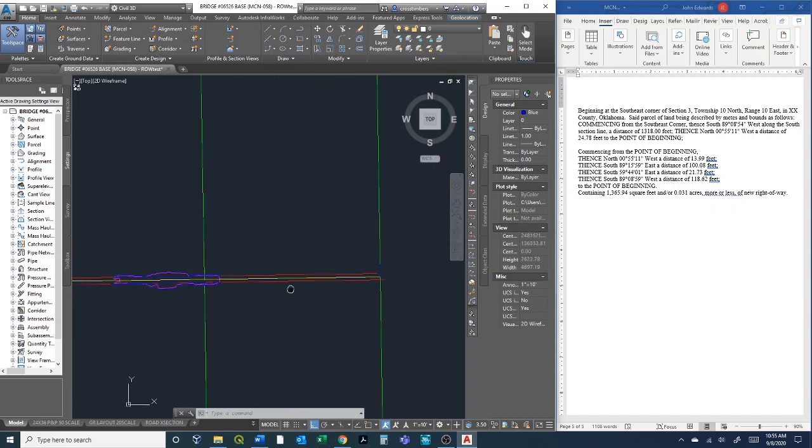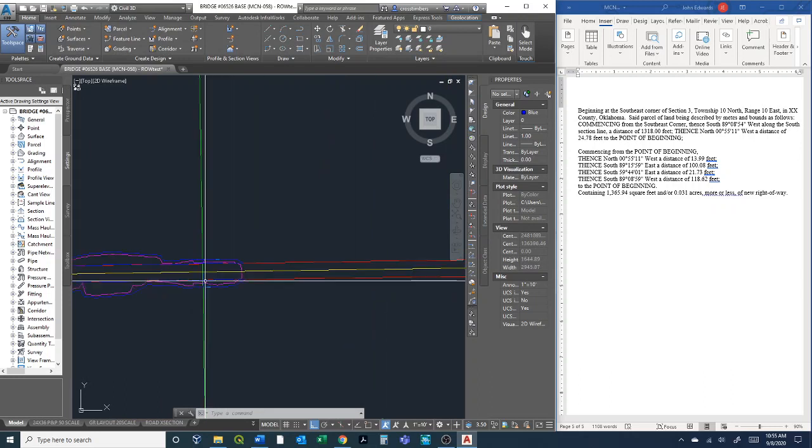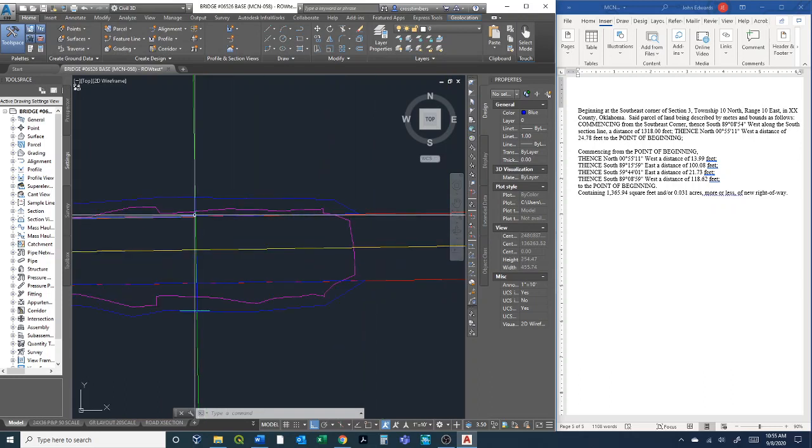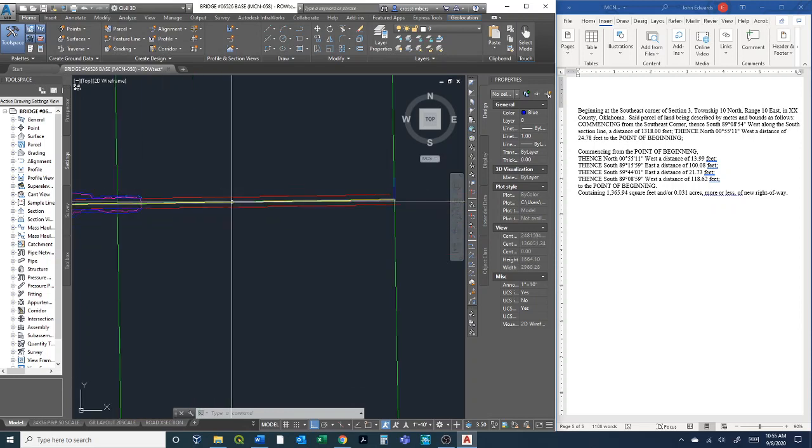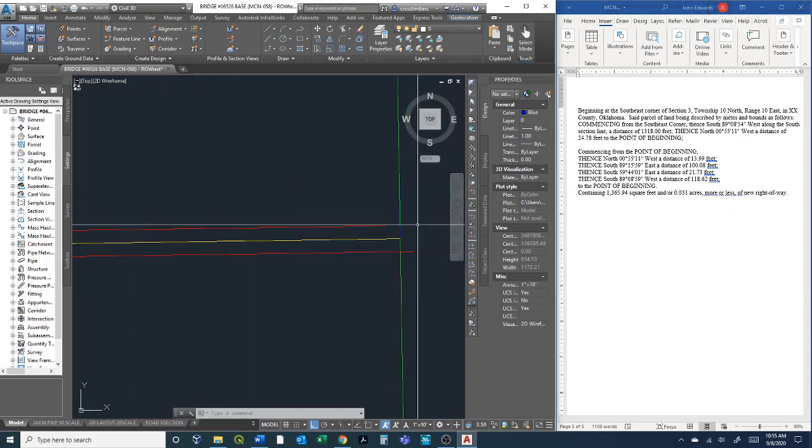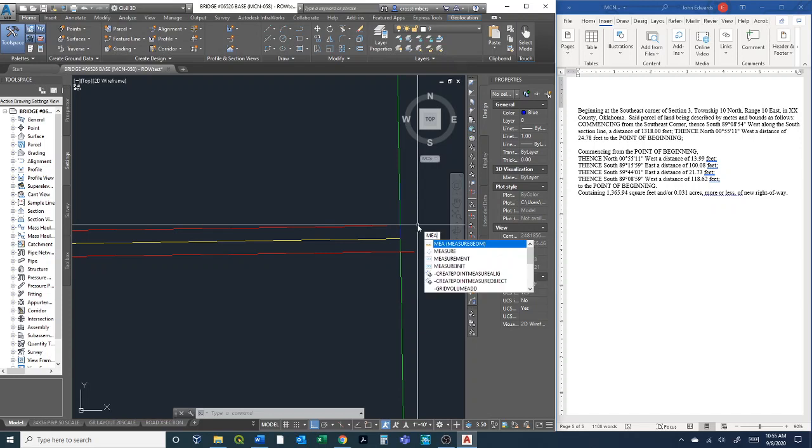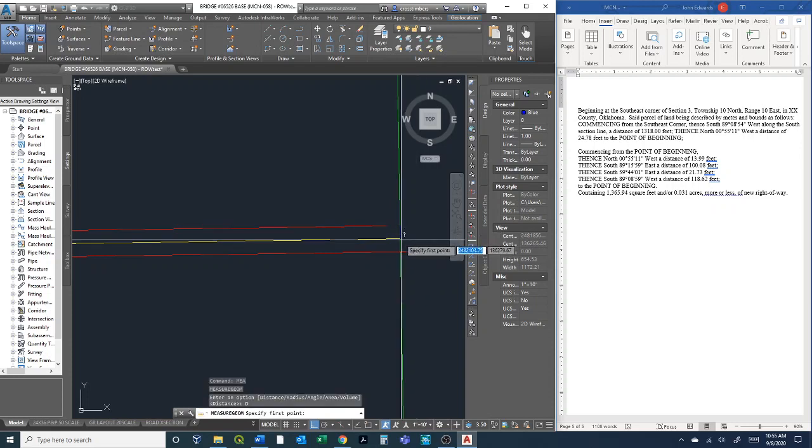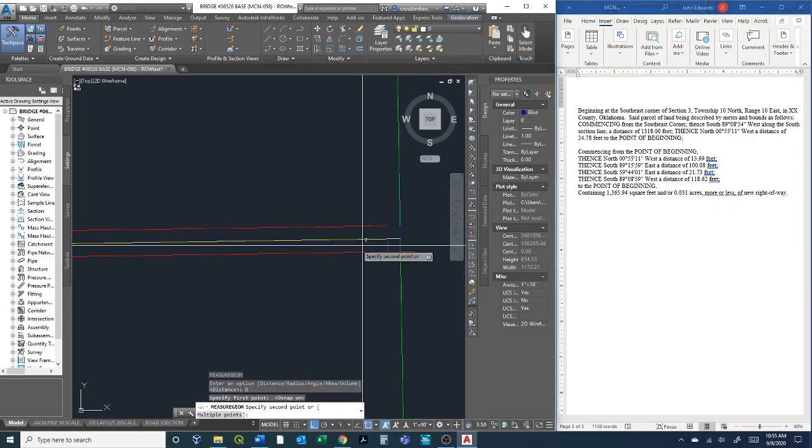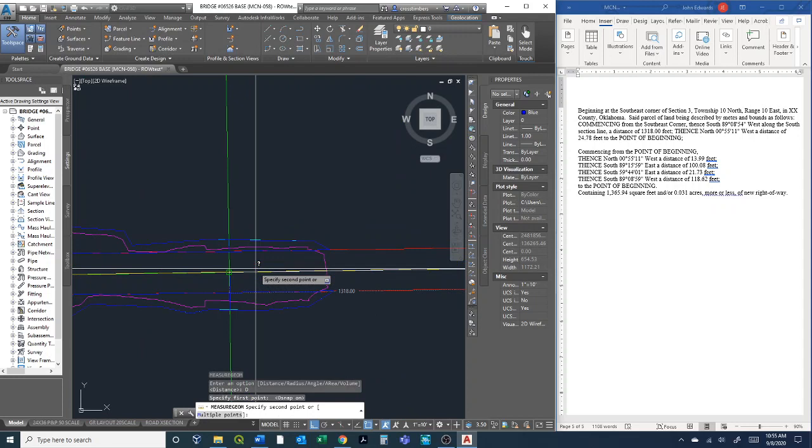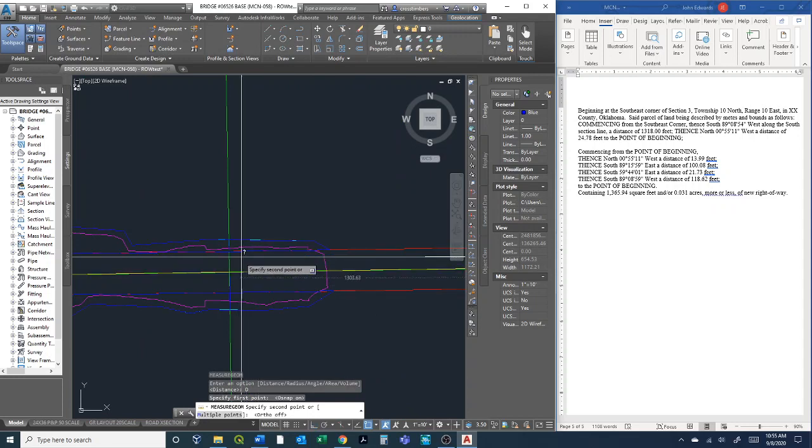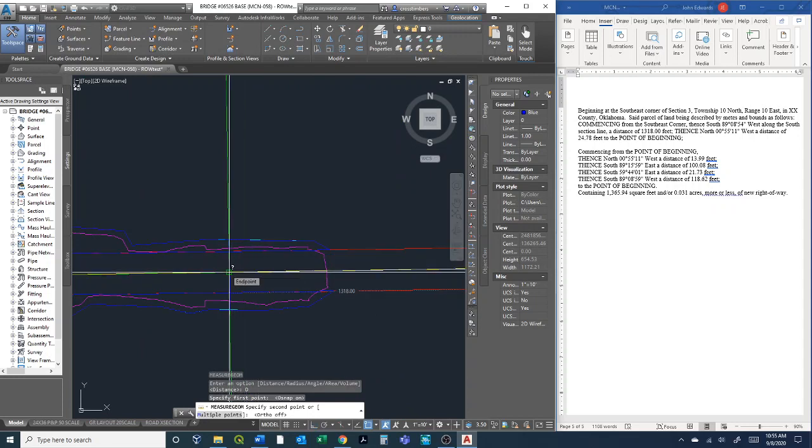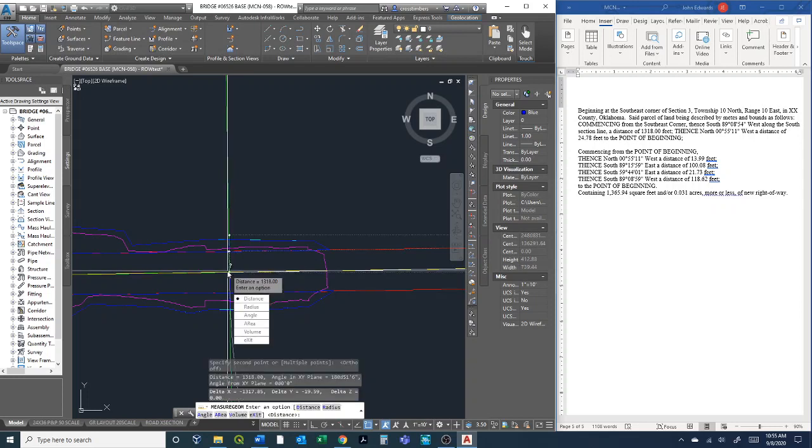Now what I want to do is measure the distance from this section corner to my point of beginning here, right here in this corner. I'm going to type MEA for measure, GEOM, and then here it gives us a lot of options. I'm going to select distance, and I'll snap first here. I'm going to take ortho off just so it's more clear where it's going, and then snap to here. I have 1318 feet.